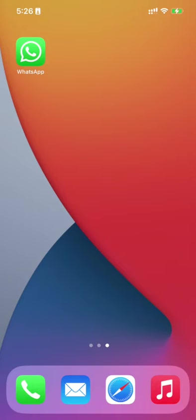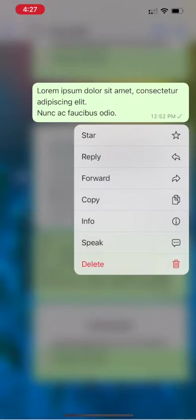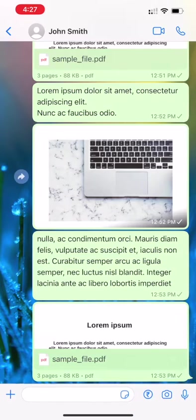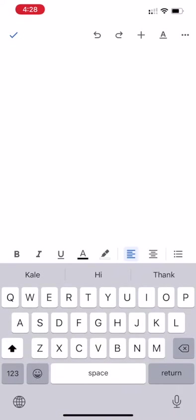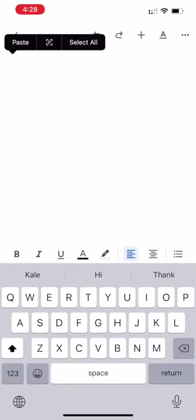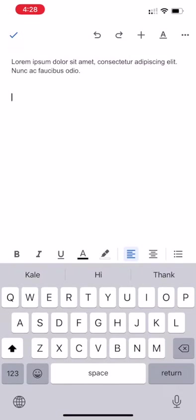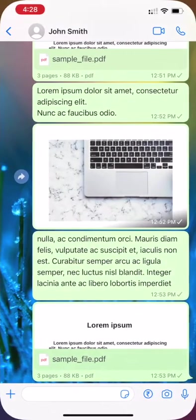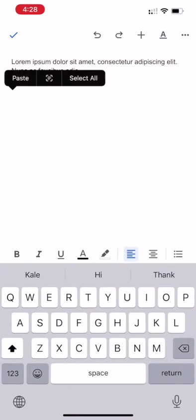It can be done by either copying WhatsApp messages and pasting them into a Word file or text file, and then finding some online tool for converting it into PDF. That's the usual way we normally do it, correct?